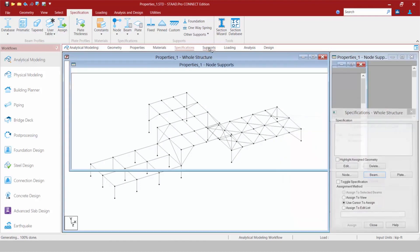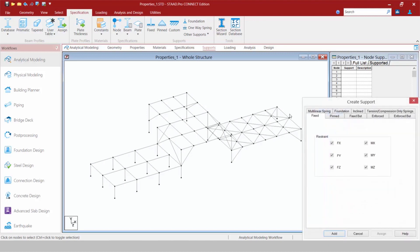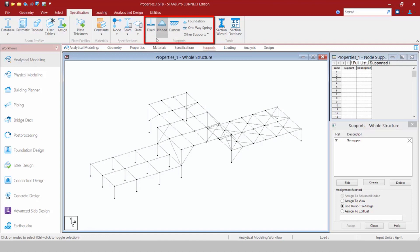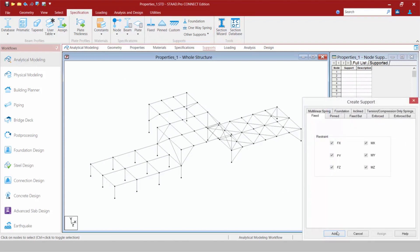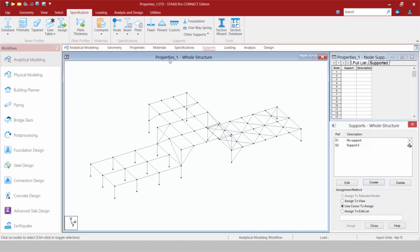Let's move on to the Supports area. I can create a support the same way I had traditionally done it in previous versions of STAAD Pro, or I can come up to the Supports area within the Specification tab in my Ribbon toolbar. For example, I want to add a fixed support — I can add it very quickly that way. We also have access to Pin Supports, Custom Supports, and Foundation Springs.